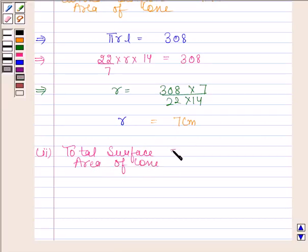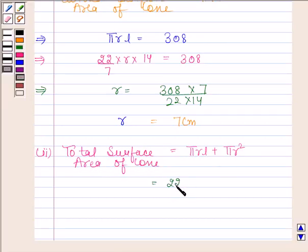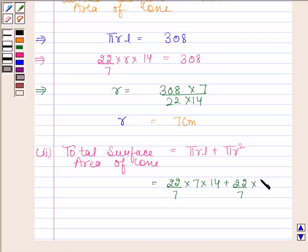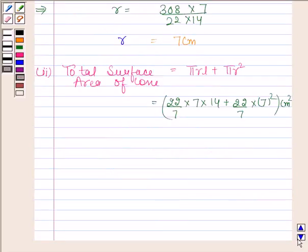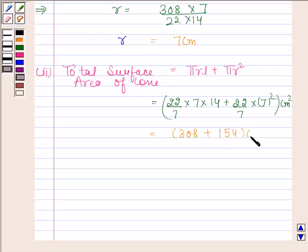We know that total surface area of the cone is equal to pi R L plus pi R squared. Substituting the values: pi is equal to 22 by 7, R is equal to 7, and L is equal to 14 cm. Again pi is equal to 22 by 7 and R squared is equal to 7 squared. This gives a total surface area equal to 462 cm².